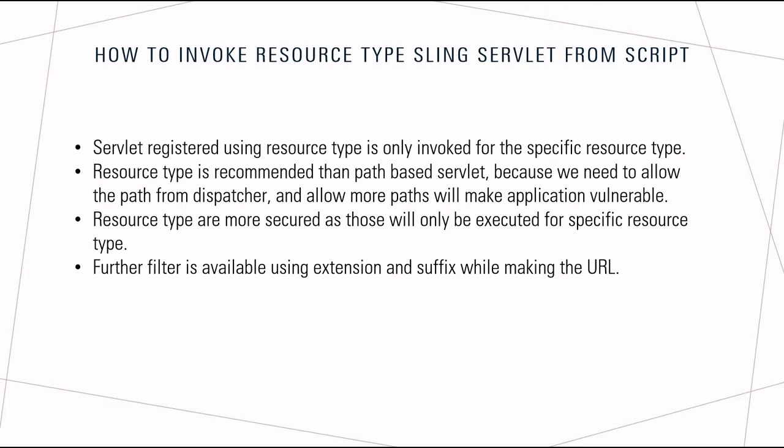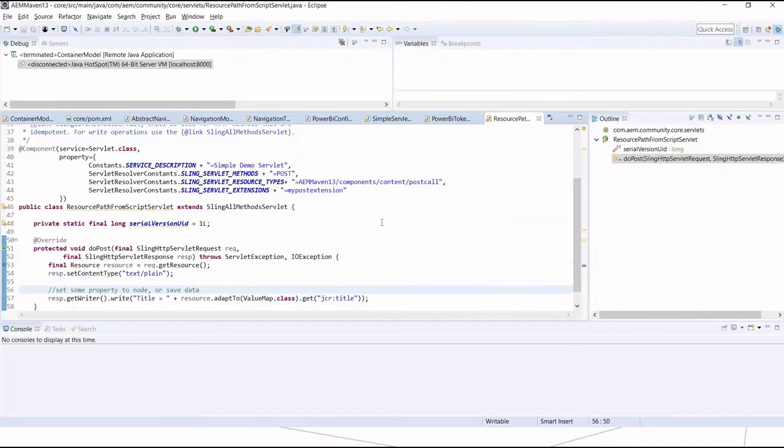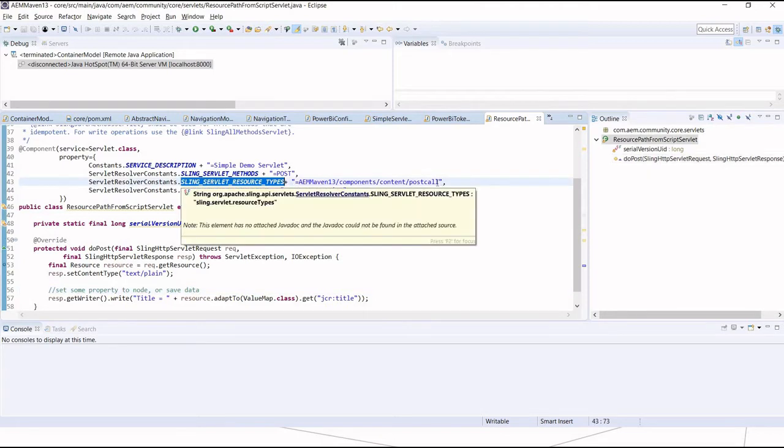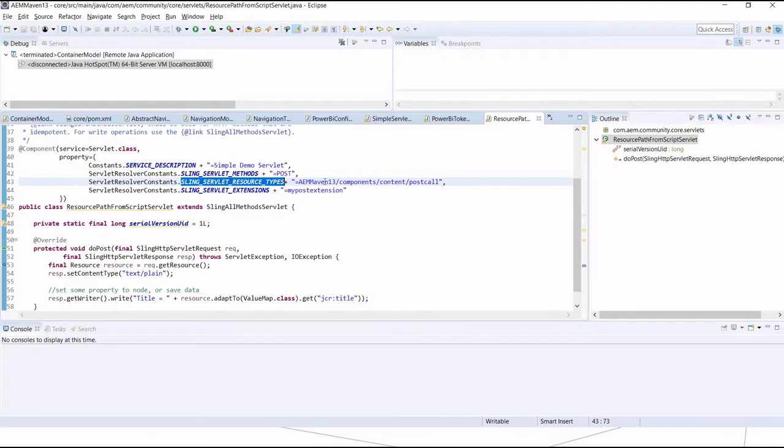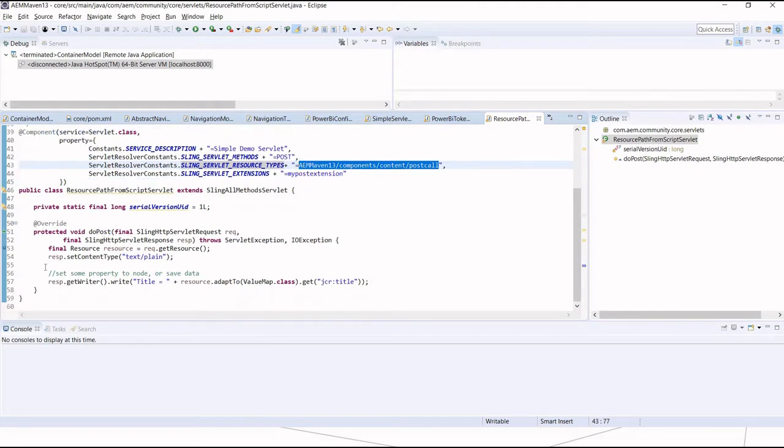Let's jump onto the demo. I've created a simple servlet - this is a post servlet and I've registered this servlet using resource type. This is my component path. I've also given an extension. I will talk about the behavior if I don't use extension.